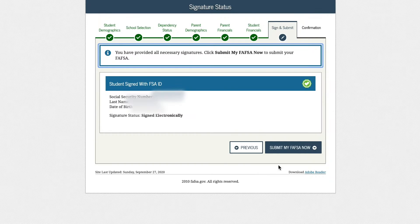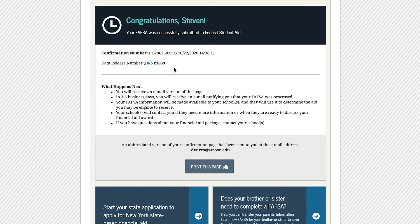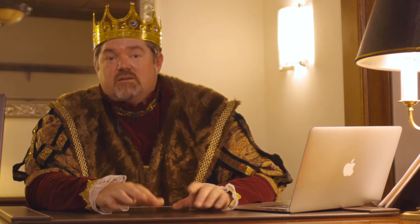Then you click submit, and this is a great feeling. You'll see a congratulations message saying you've completed the FAFSA form, but you're not done yet.